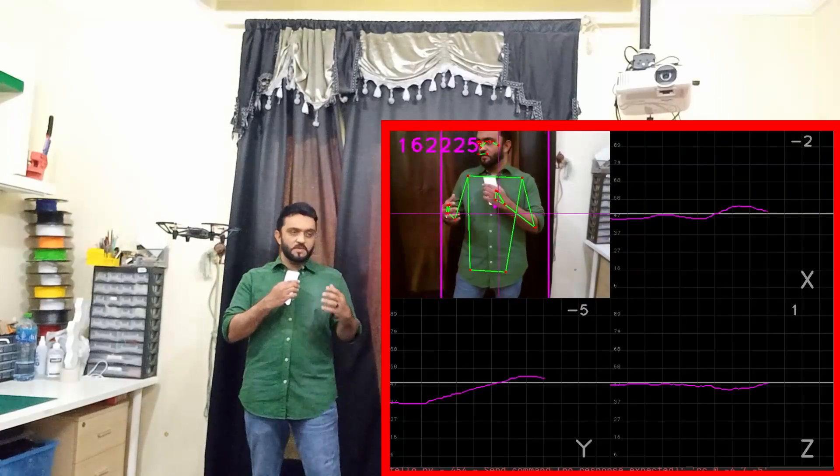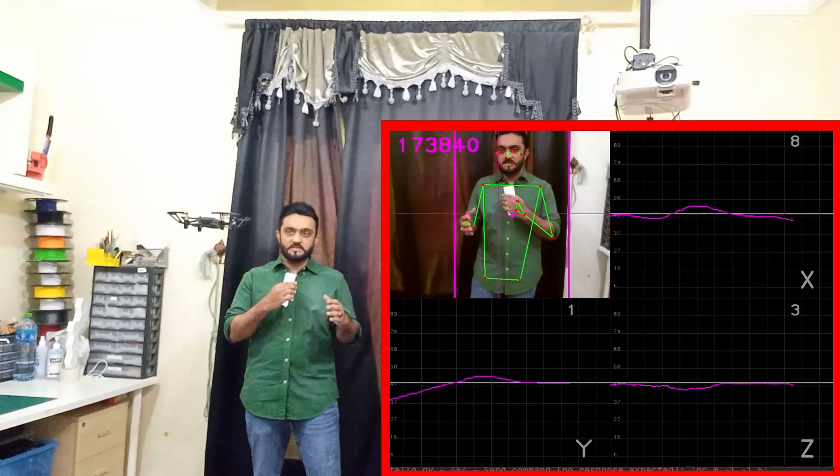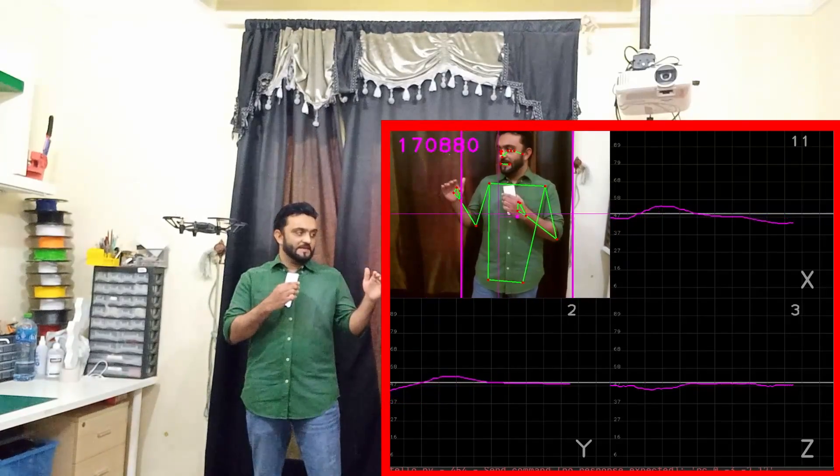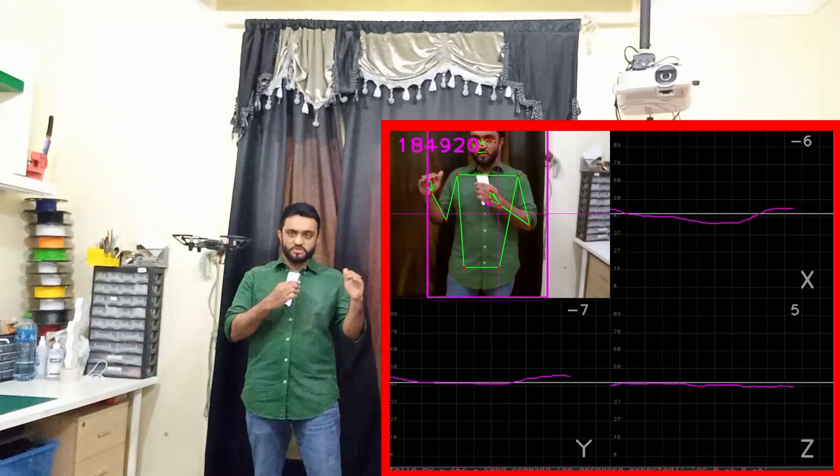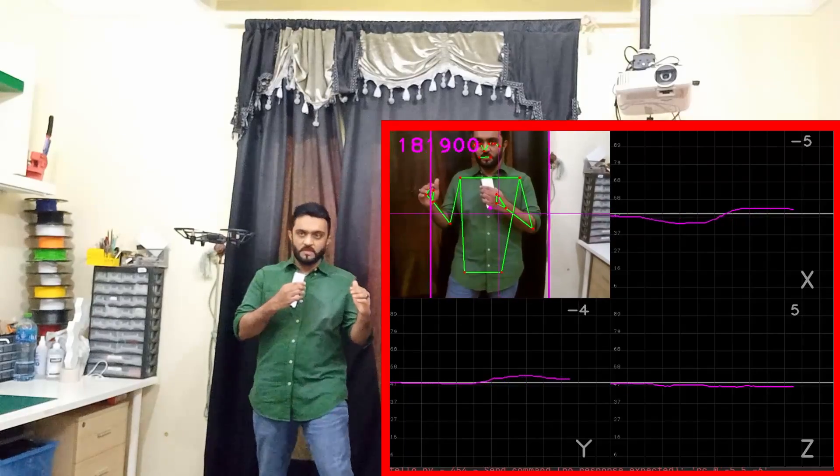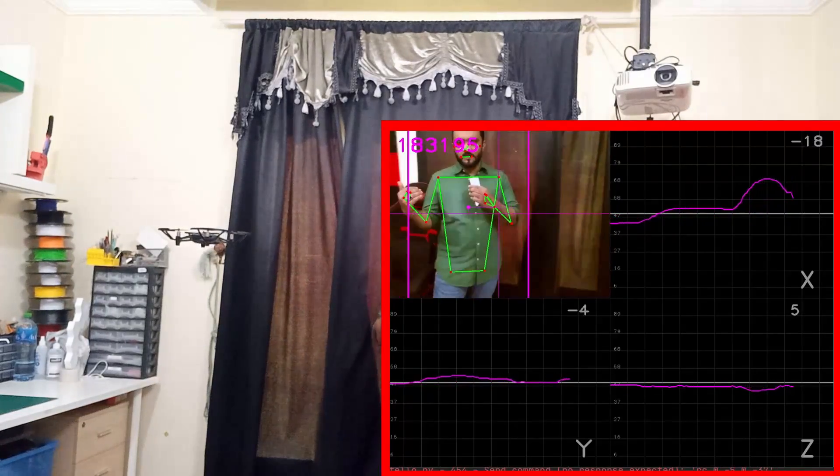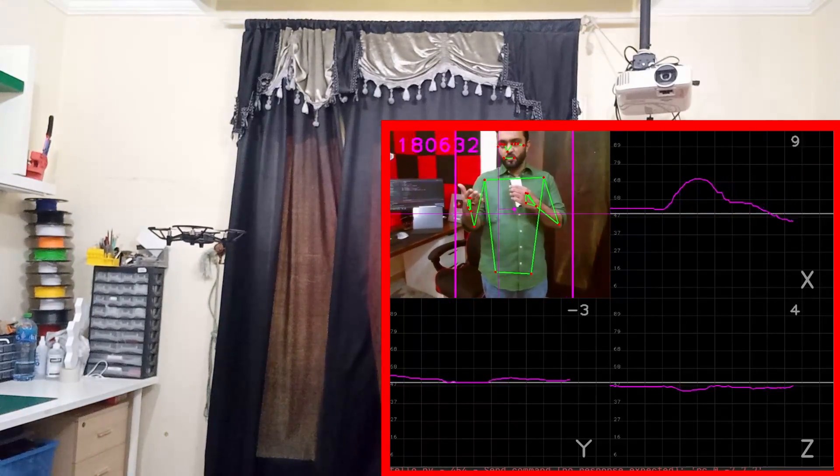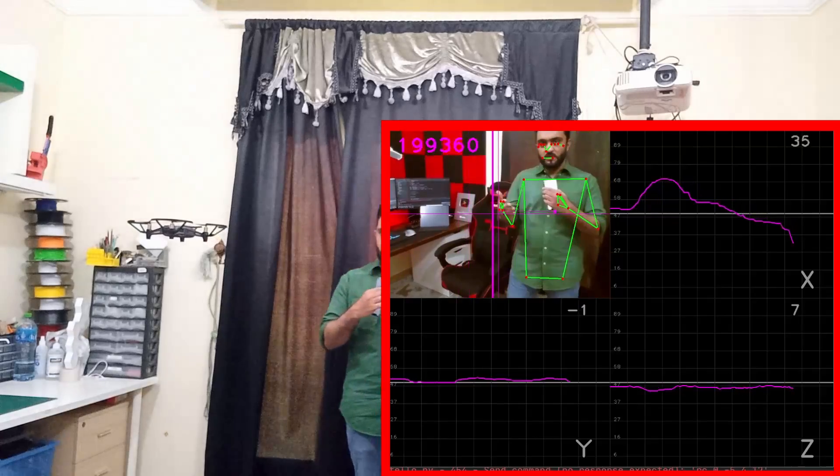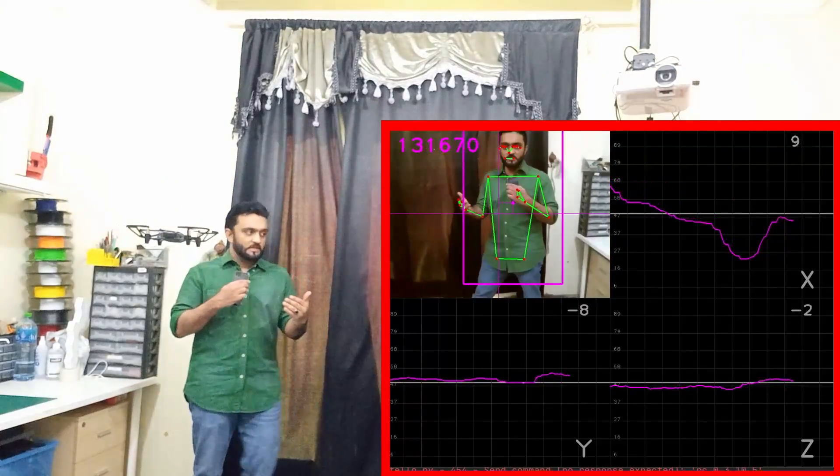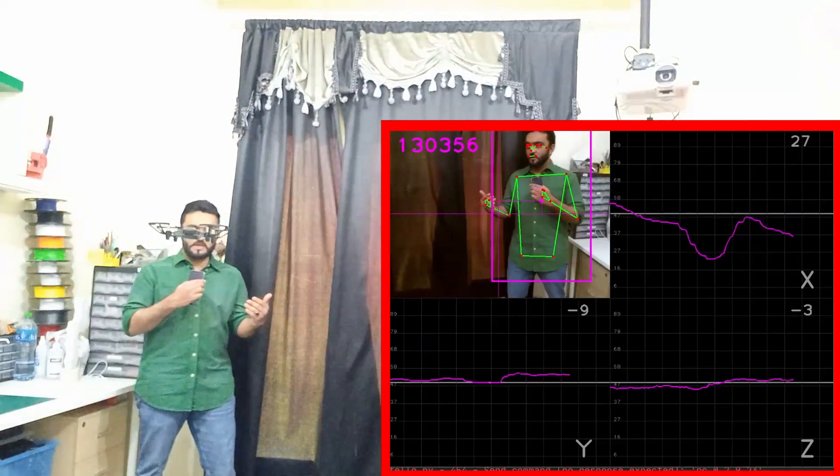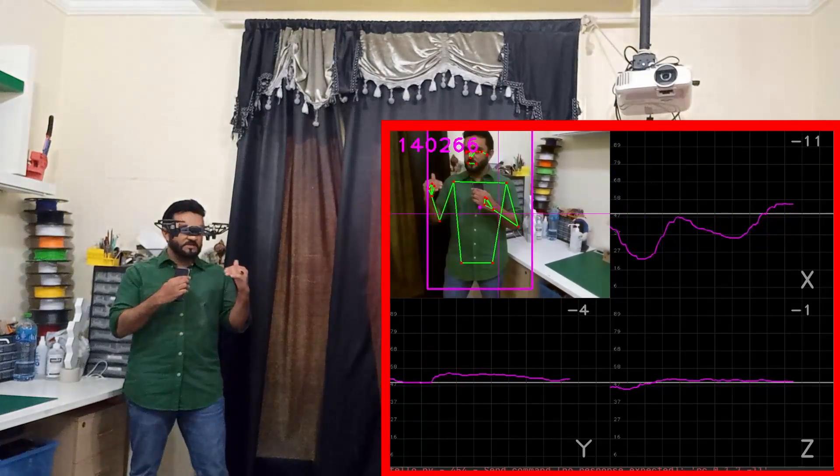As you can see here, the PID is now working and you can see the x, y, and z are almost close to zero. If I move in the x direction, the drone follows me. If I move the other way around, it follows me as well. It's trying to get to that zero point.